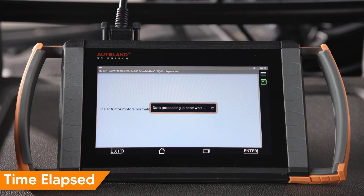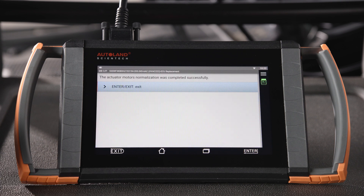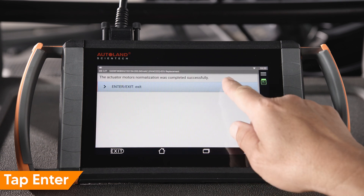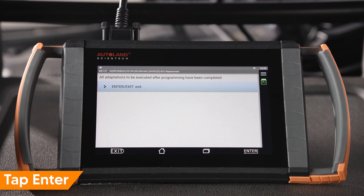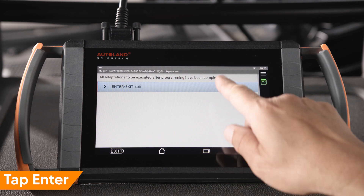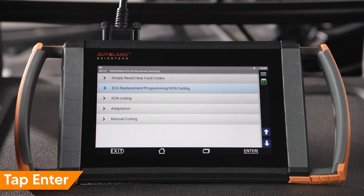Normalization will begin. You will receive a success message when complete. Tap Enter to exit.